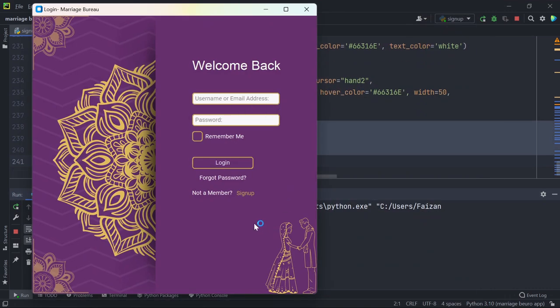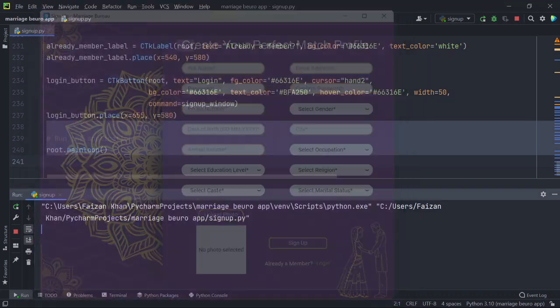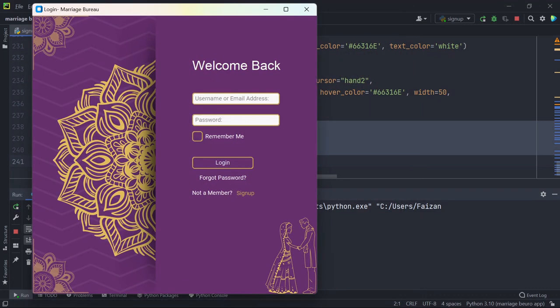And if you are a new user you can simply sign up, and if you already have an account you can simply login. So this is how this app works. I hope you liked it, thank you for watching.